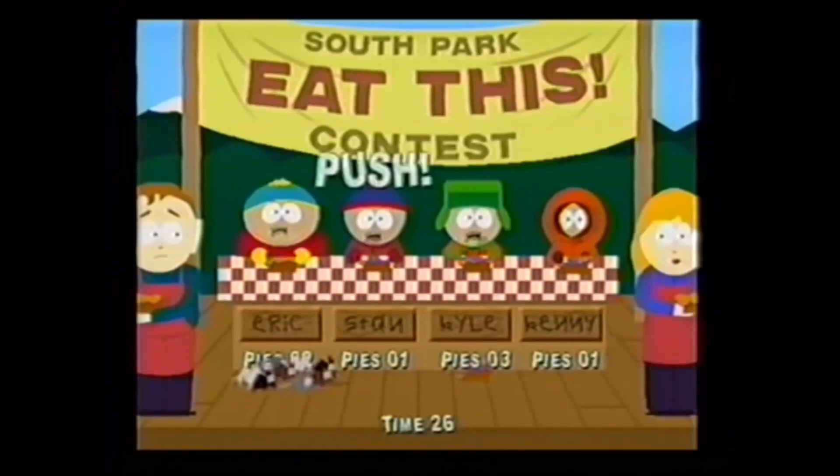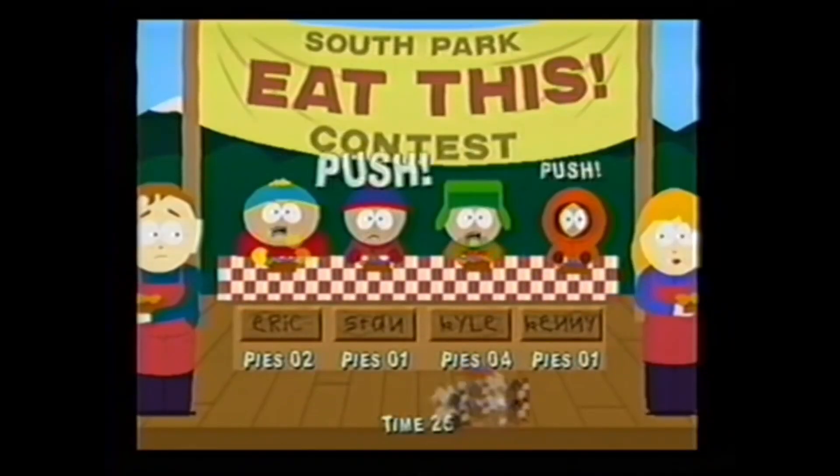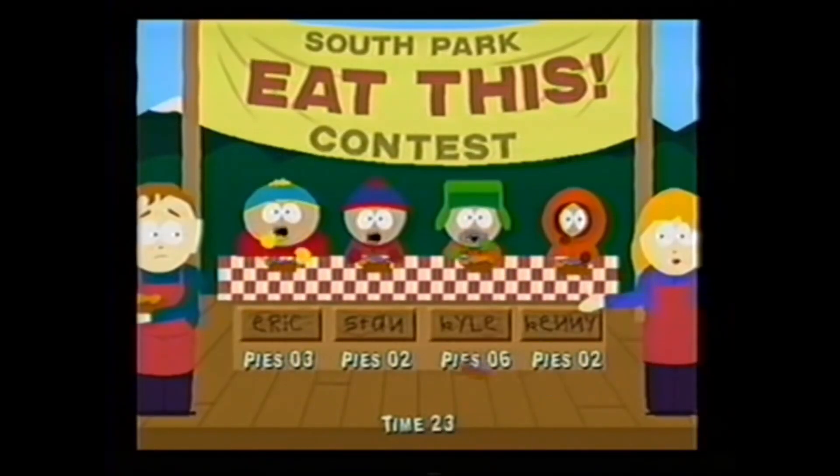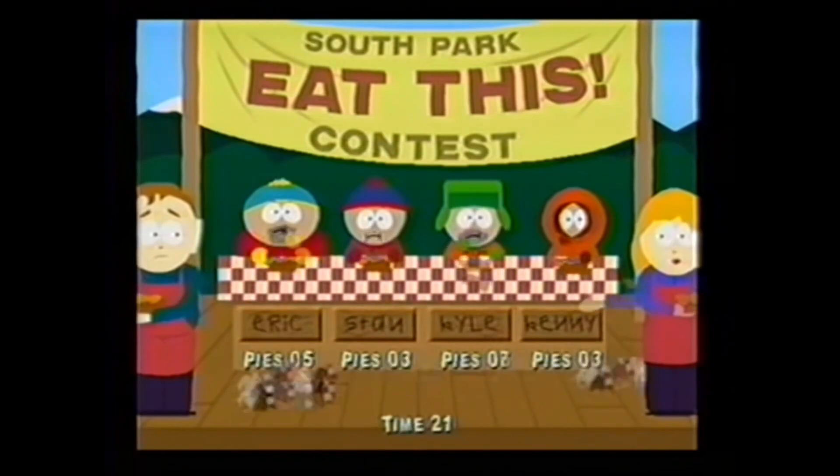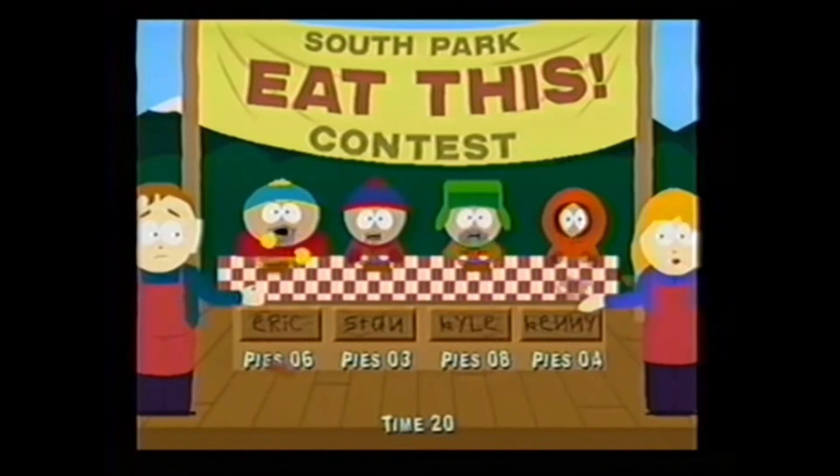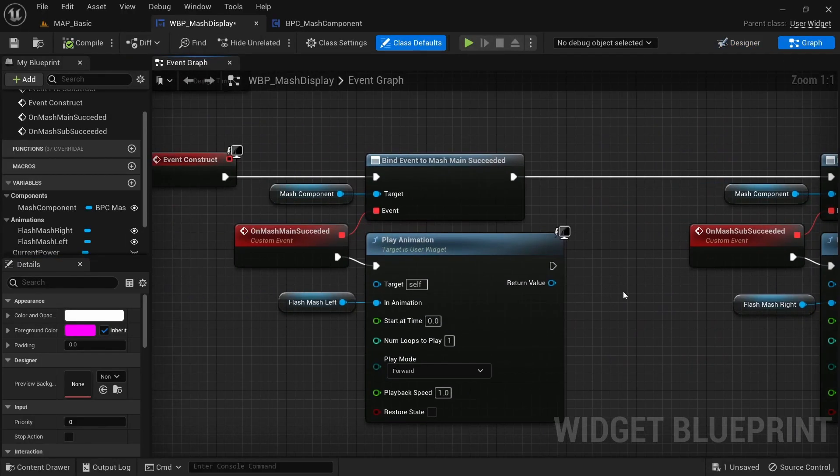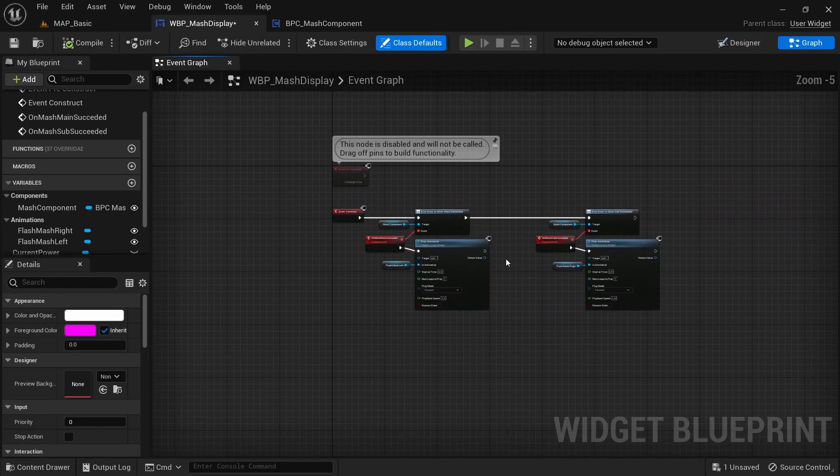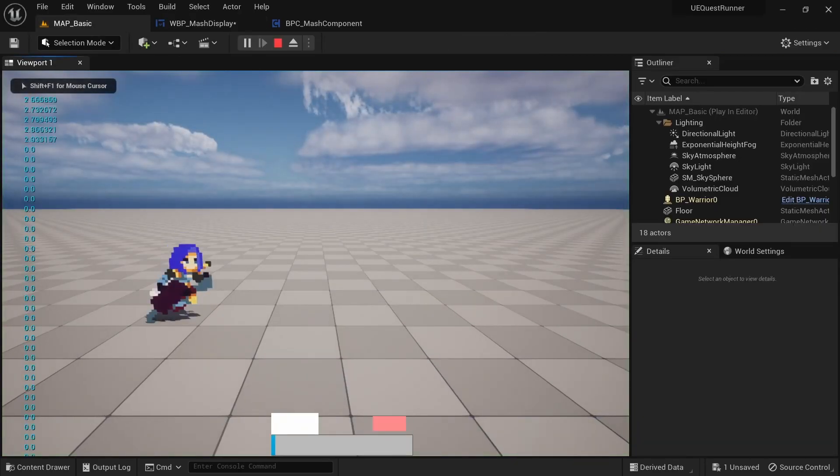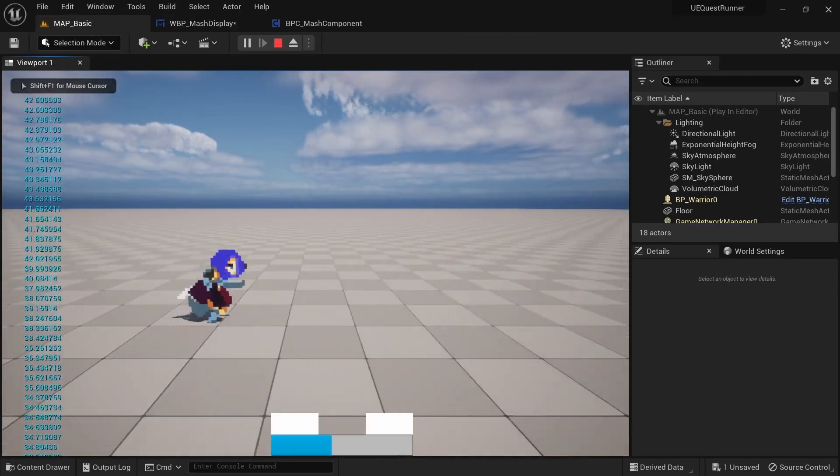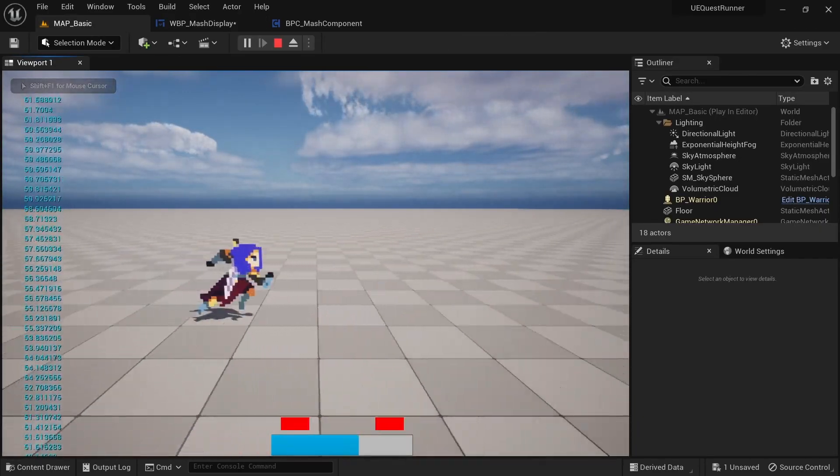But every button press also fires off an event dispatcher you could use for something like the eating contest minigame in South Park Chef's Luv Shack for example. I also quickly put together a widget for debugging purposes which shows when a button was hit and what the current power level is at.